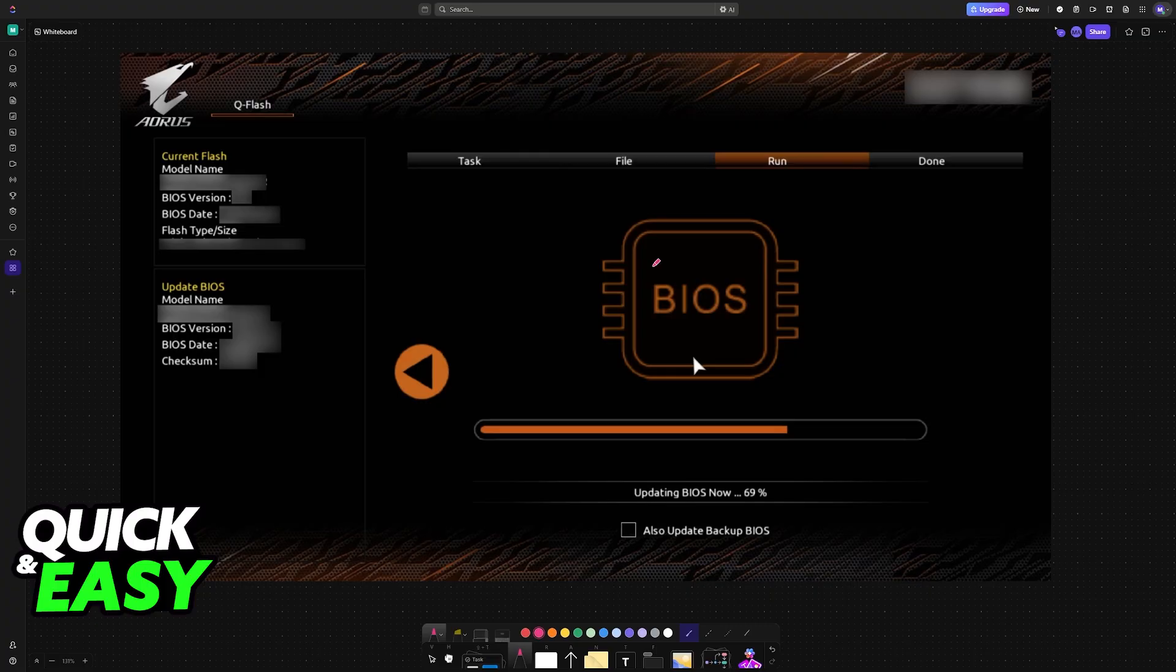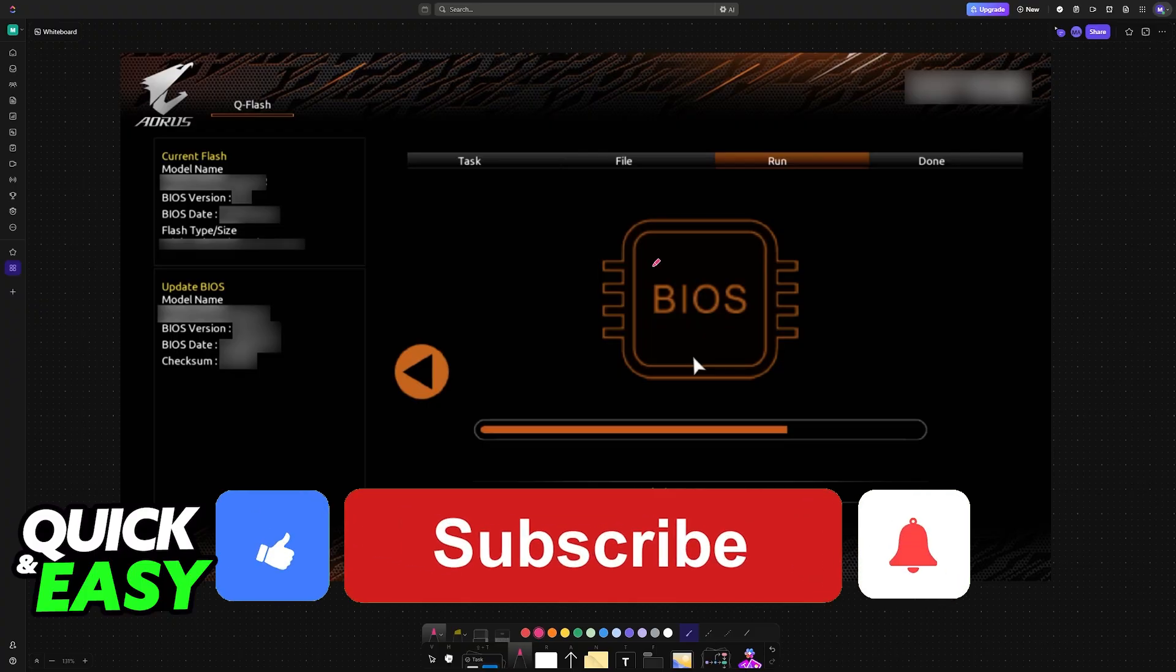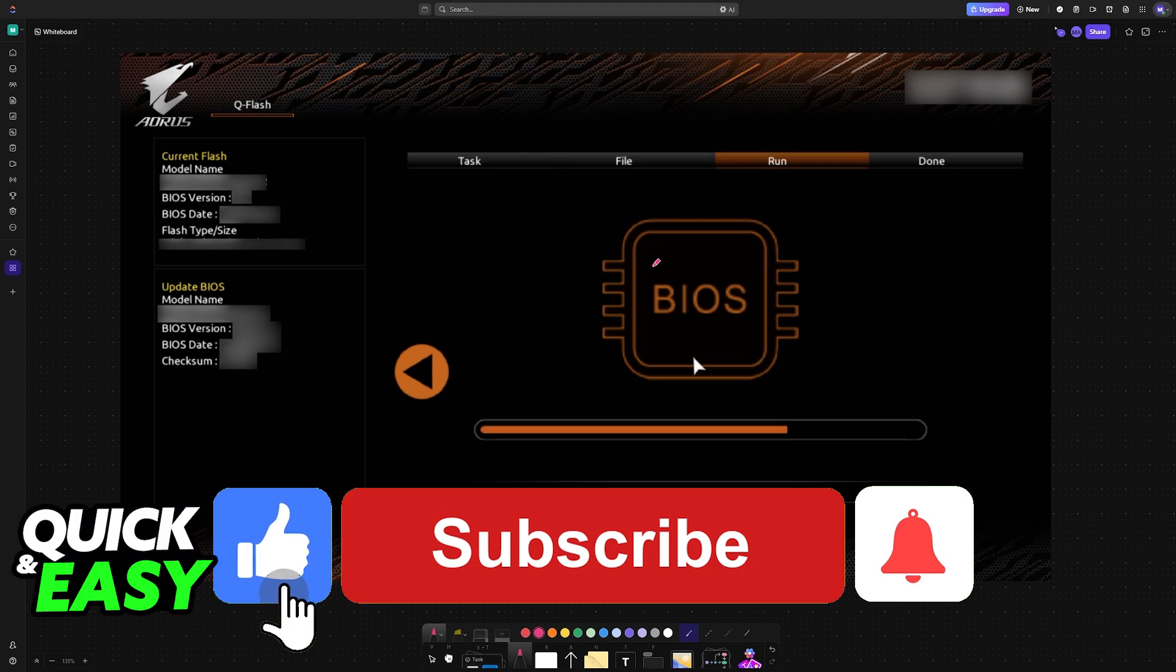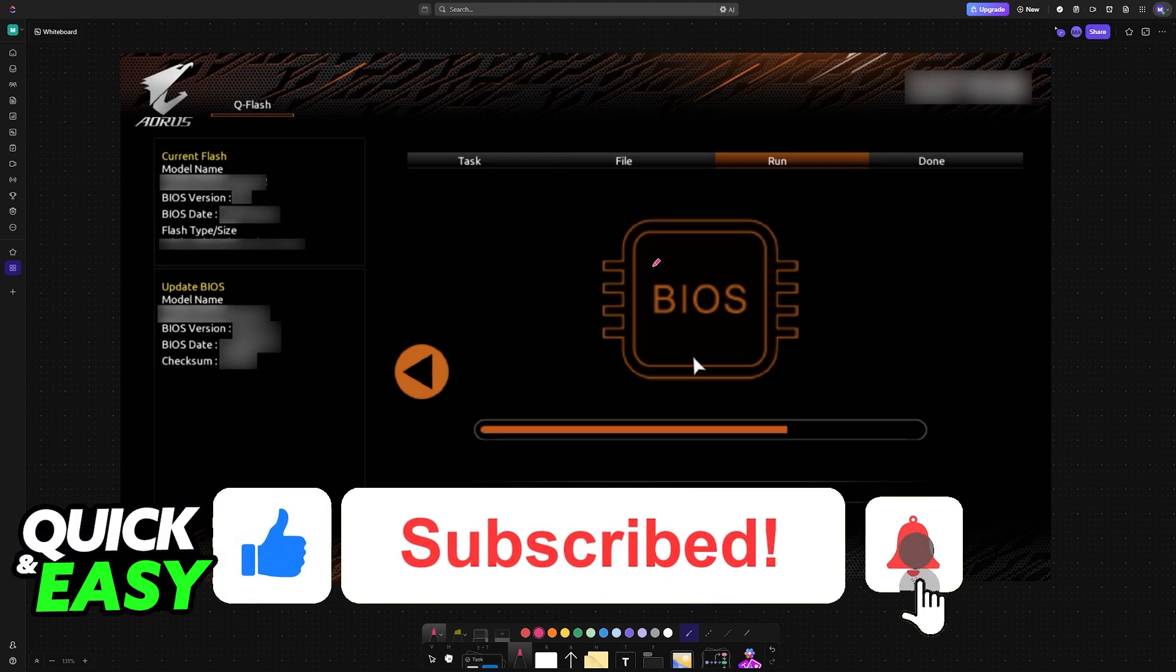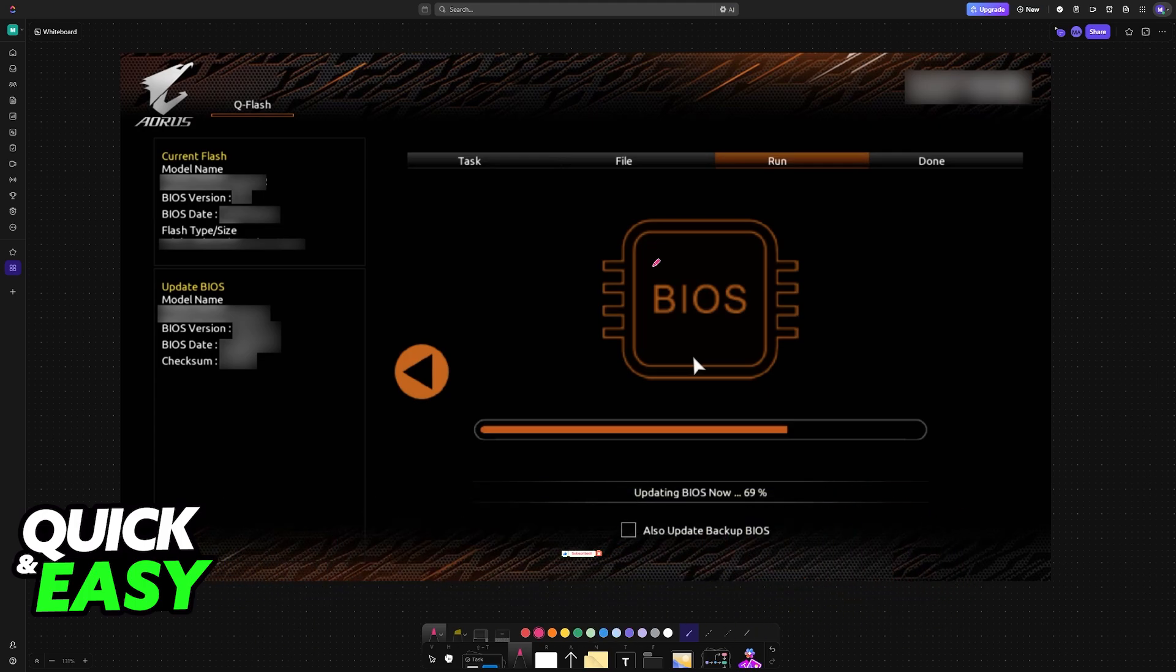I hope I was able to help you on how to update BIOS Aorus Z390. If this video helped you, please be sure to leave a like and subscribe for more very easy tips. Thank you for watching.